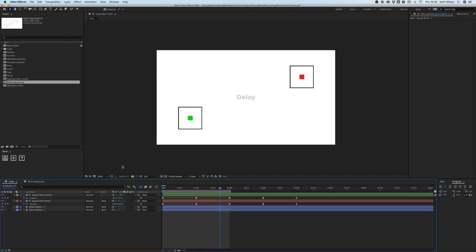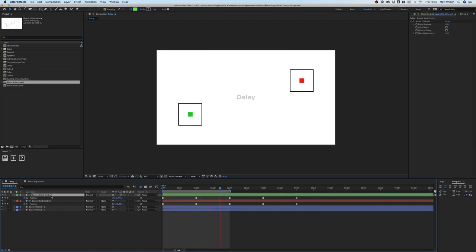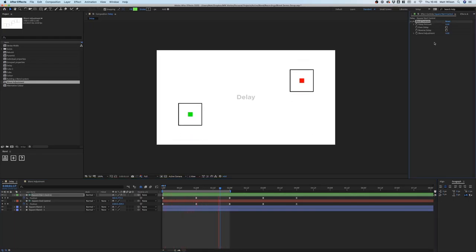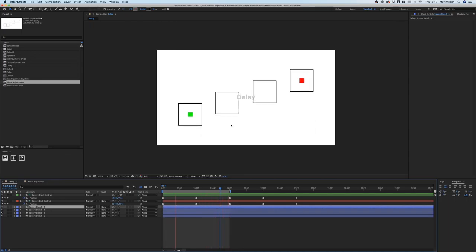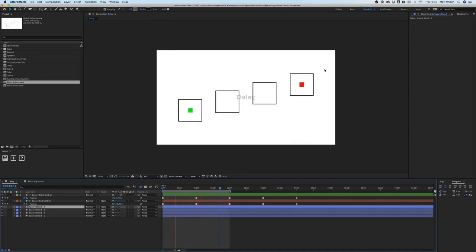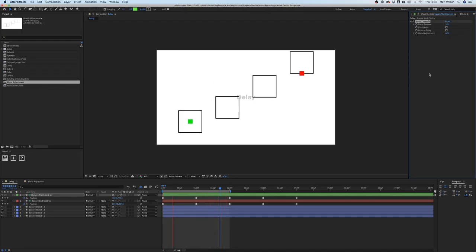Now I'm going to show you how delay works with the blend system. If I hit preview, you'll see our start and end controllers are just animating up and down individually. If we click on the start controller, you'll see that by default when you create a blend system it creates this 'Blend Controls' effect for you. Toggling it open, you've got delay amount, even delay, and reverse delay. I'll introduce some more blend shapes — now we've got four shapes in our blend, and you can see the two in the middle are moving half the distance, all moving at the same time.